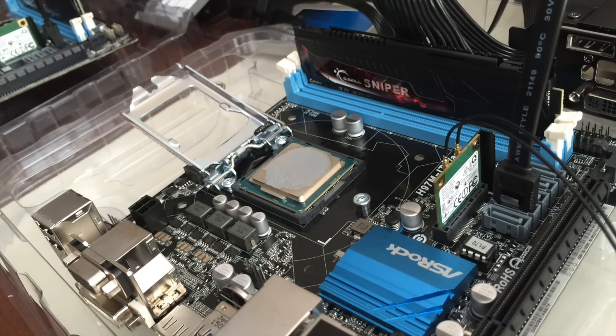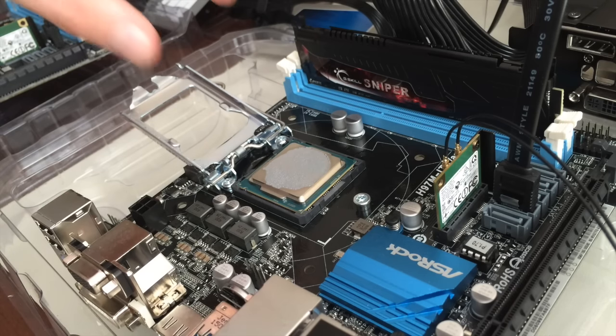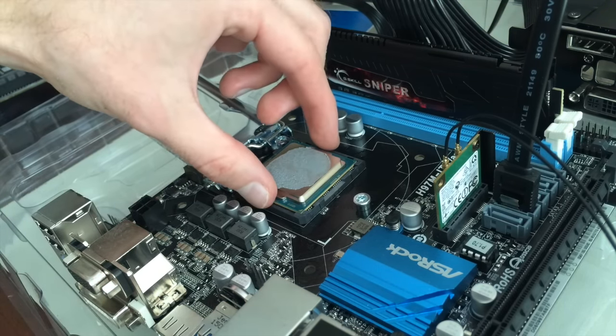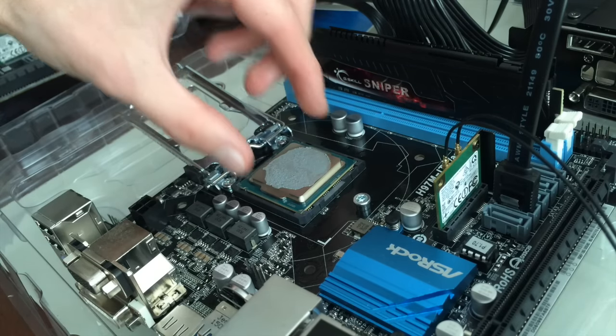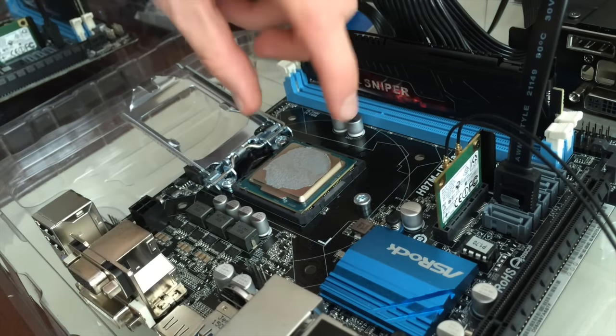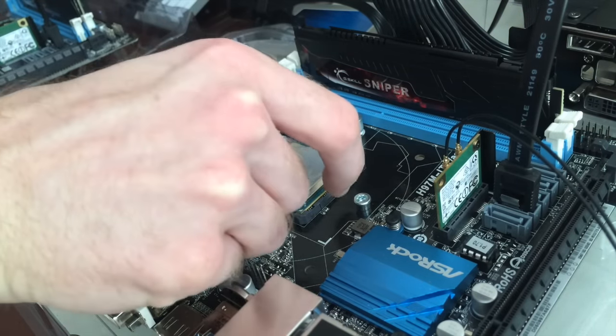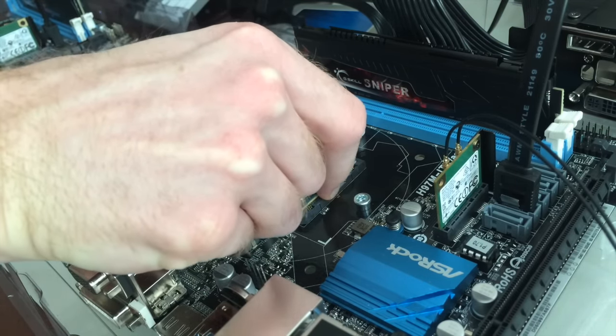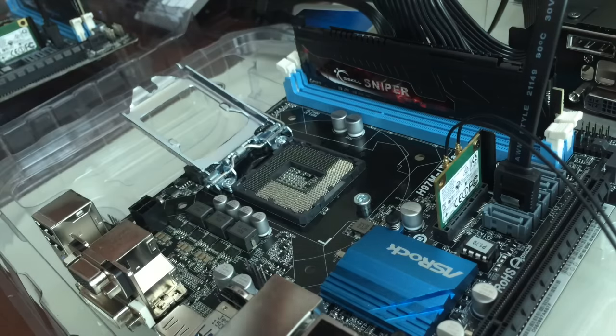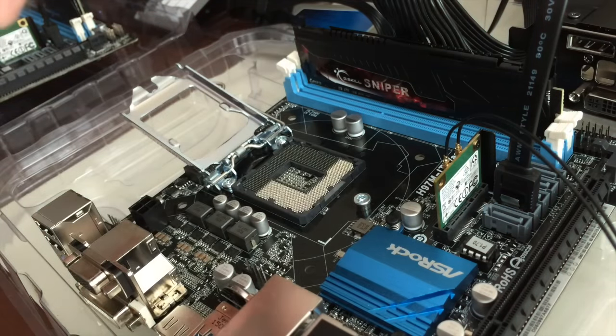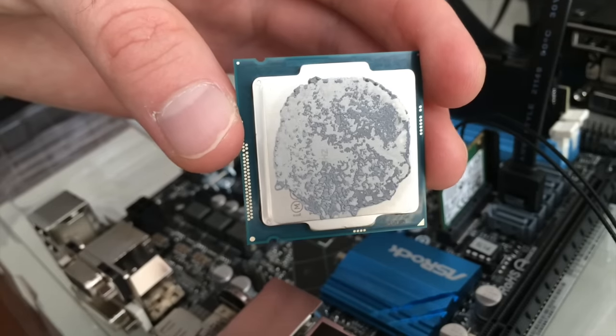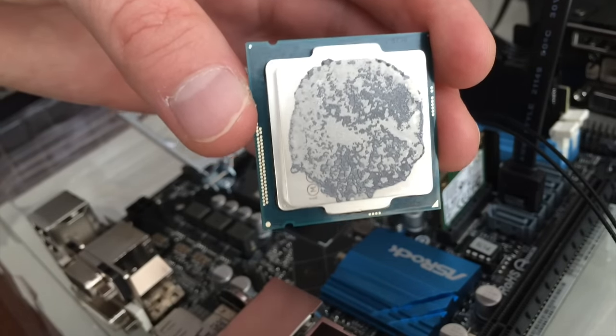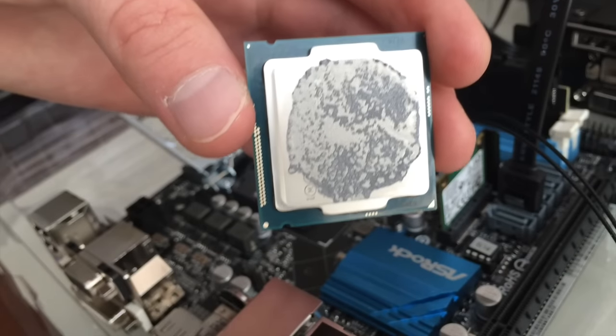Just nice and gentle with it. And then you'll just want to pick it up from the edges. I think actually this edge is easier and it comes straight up. So from there you can see the thermal paste.